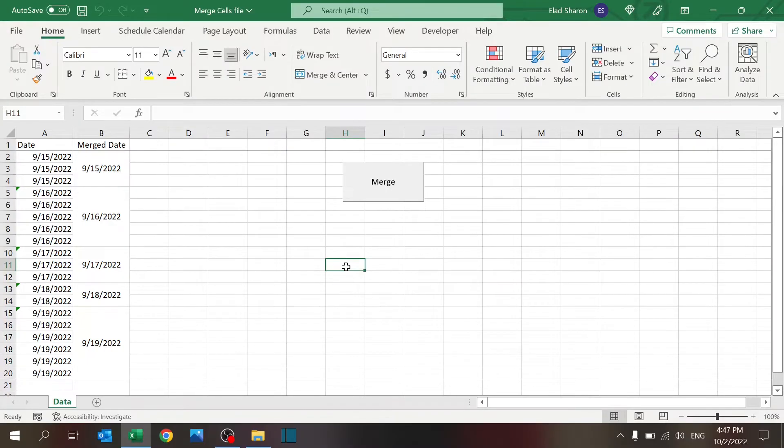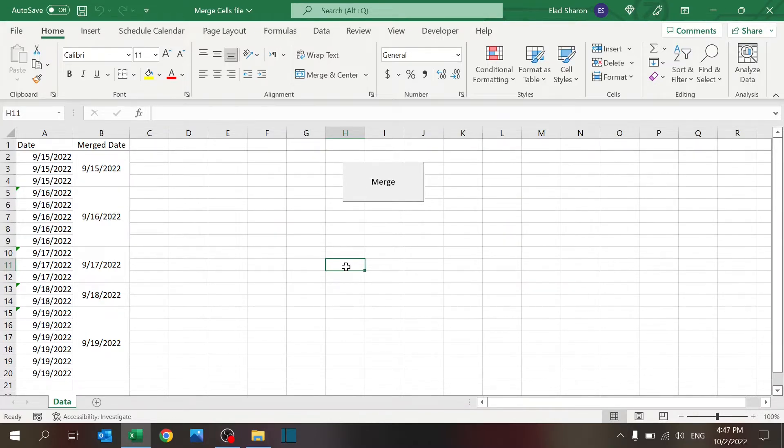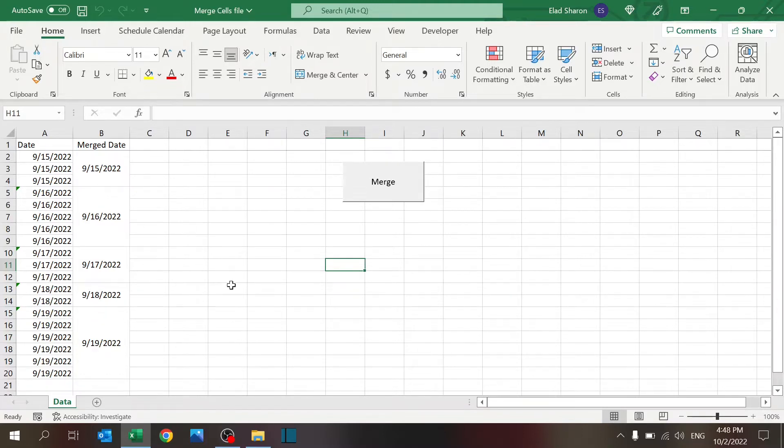Welcome to Excel Highway, your one-stop shop for all your Excel needs. In today's video, I want to share with you how you can use VBA to merge cells. A lot of times you want to do that to help